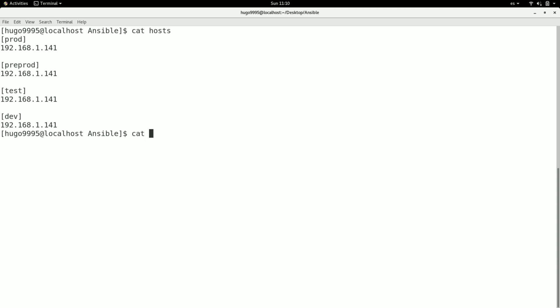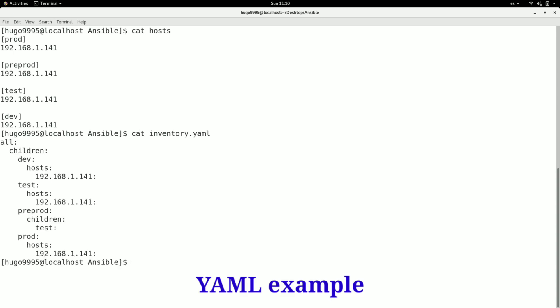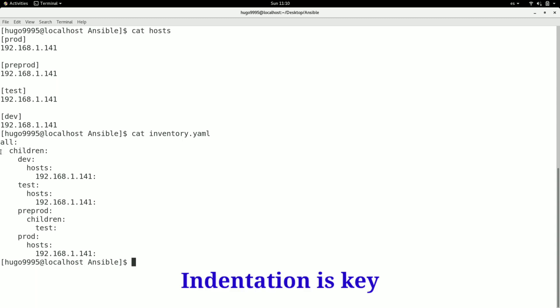Now I prepared also an inventory file but in YAML format with the same subgroups and the same servers. The first thing that you need to know about the YAML is that we need to use spaces for indentation, in this case two spaces on each subsection or subblock. The first tag that we are going to use is 'all' to define the starting point of the file, then a colon sign, and after that we need to open a new block with the tag 'children' and also a colon.